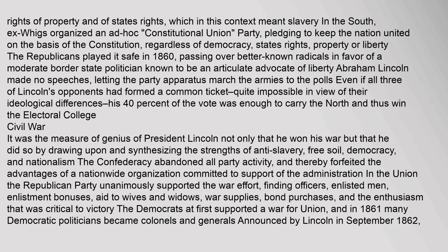The southern Democrats upheld the rights of property and states' rights, which in this context meant slavery. Ex-Whigs organized an ad hoc Constitutional Union Party, pledging to keep the nation united on the basis of the Constitution. The Republicans played it safe in 1860, passing over better-known radicals in favor of a moderate border state politician known to be an articulate advocate of liberty — Abraham Lincoln. Lincoln made no speeches, letting the party apparatus march the armies to the polls. His 40% of the vote was enough to carry the North and win the Electoral College.